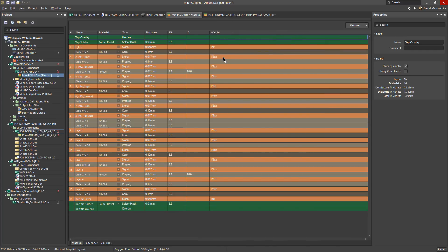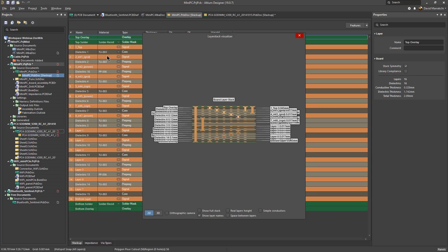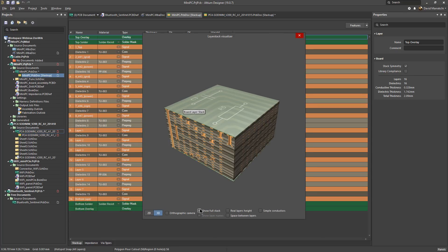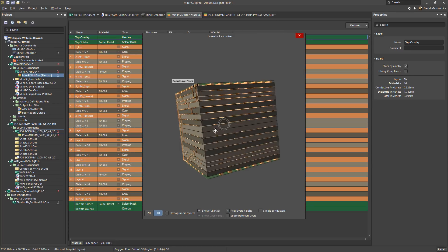The other cool thing is you can visualize your stack up in 2D or 3D with different viewing options. You can see real layer heights, full stack views and so on.